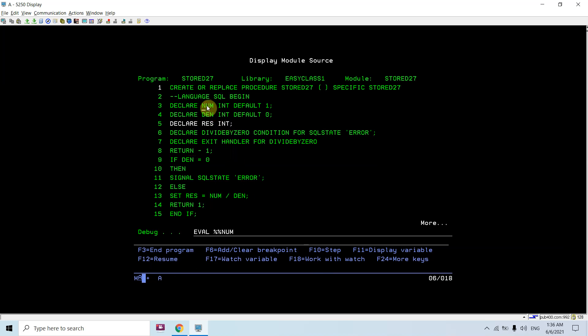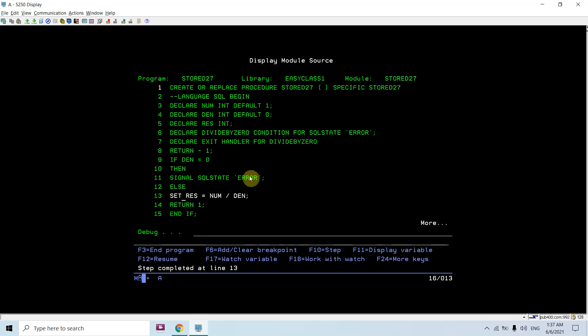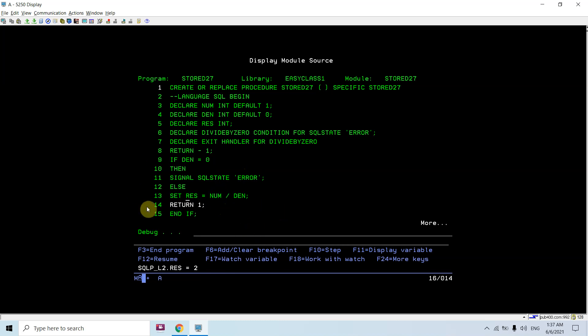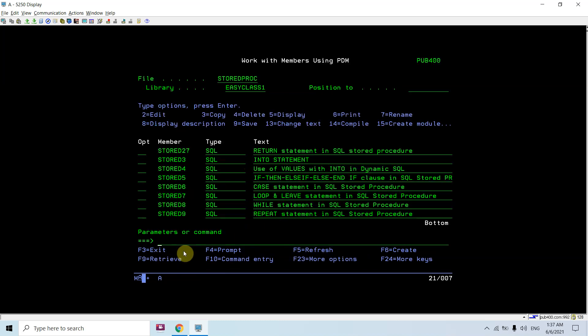Now let's call it again with different values — changing to four divided by two. Denominator is not zero this time, so it goes into the else section, divides numerator by denominator, and the result is two. It then returns 1 to the caller, indicating the divide was successful.